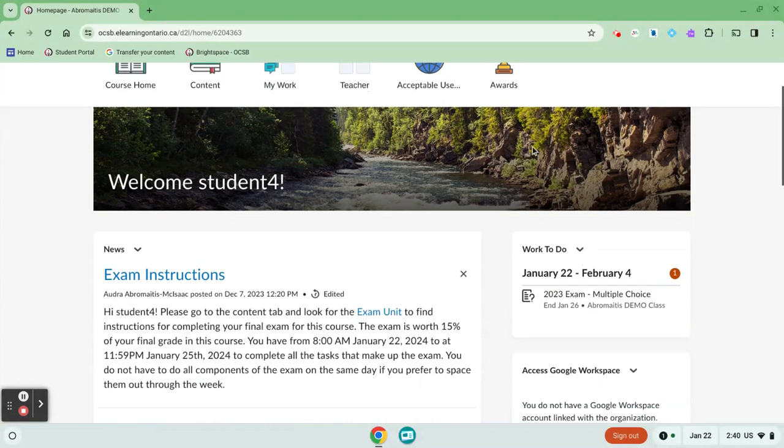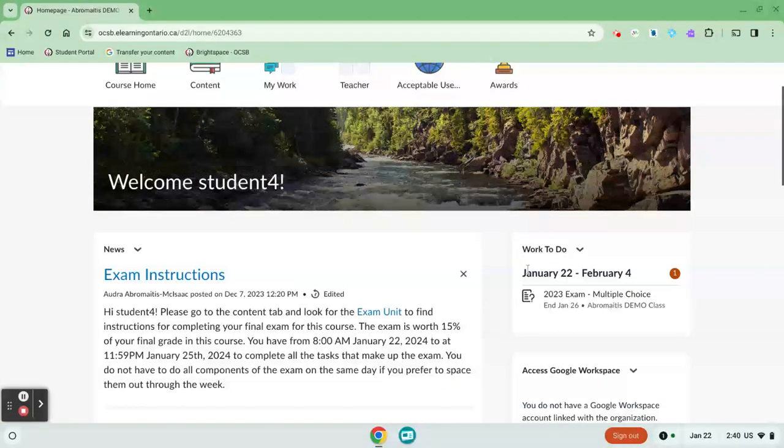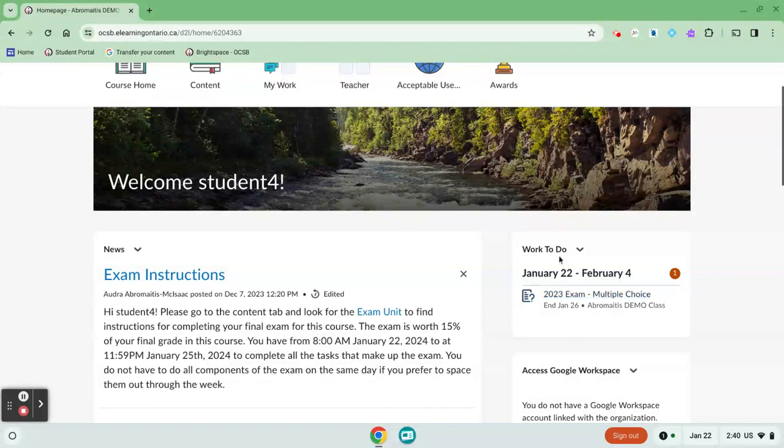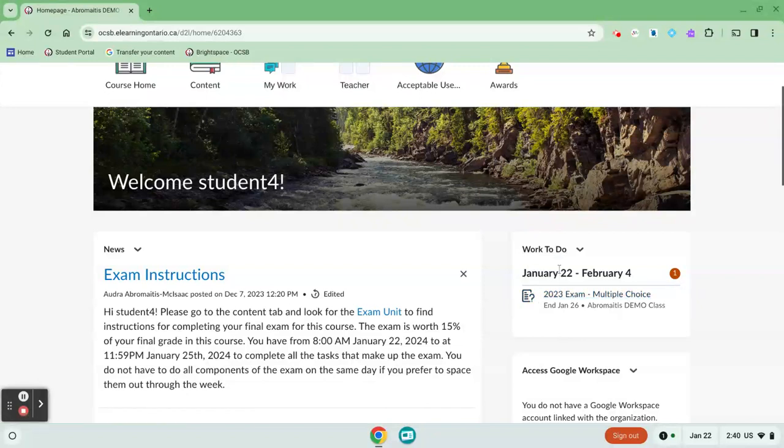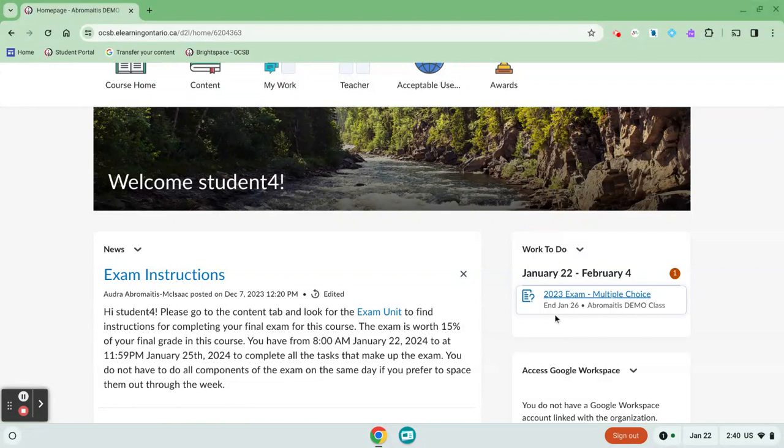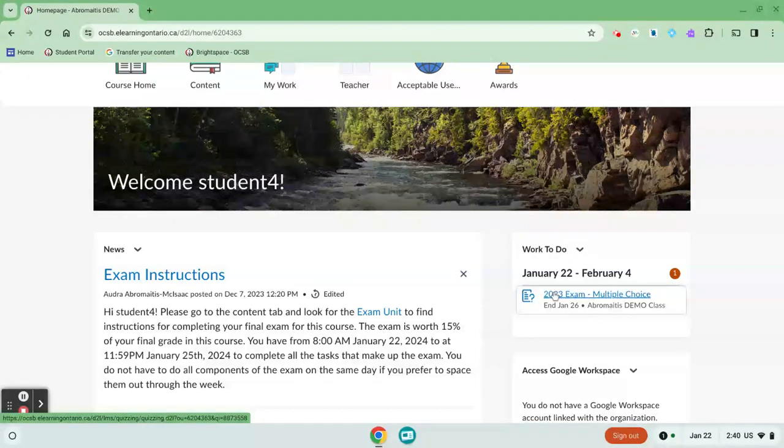On the home page, there's a Work to Do widget that gives you a list of any work with a due date. If you don't see anything in the widget, it doesn't mean there's no work—it just means your teacher hasn't assigned a due date.